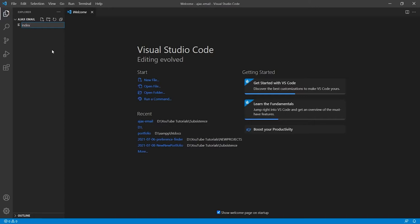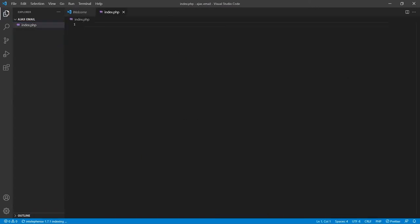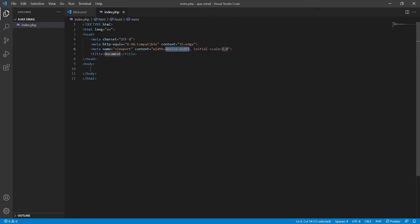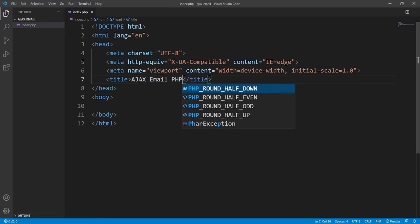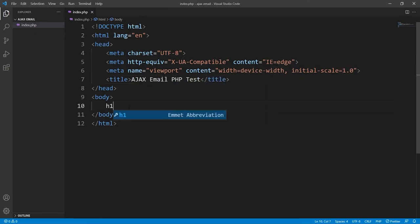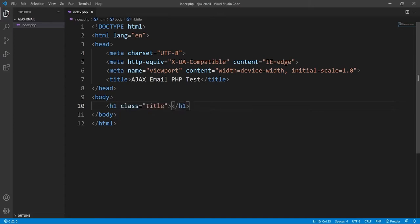We will start off by creating the index.php file. It will be served to the client as soon as they try to access the home page route, so we will use it to hold all of our markup content. Inside we will use the Emmet abbreviation to create the HTML boilerplate code. We will give this a title and create a header so that we can display something other than a blank screen.